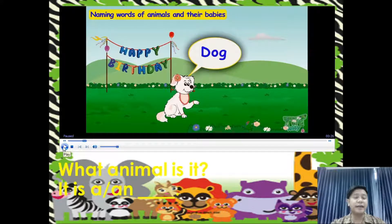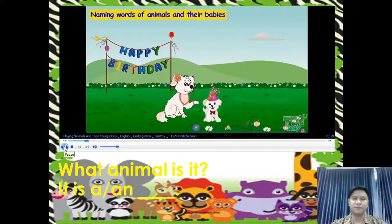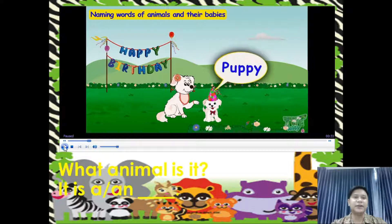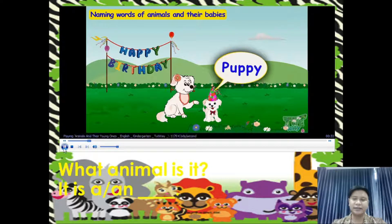Can you spell dog? D-O-G. Dog. Now let's meet its young one. The young one of a dog is what we call a puppy. Can you spell puppy? P-U-P-P-Y. Very good.